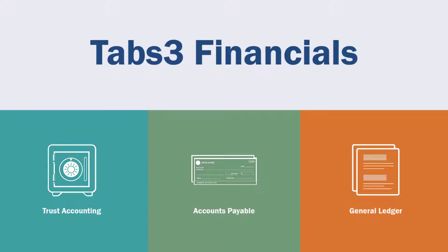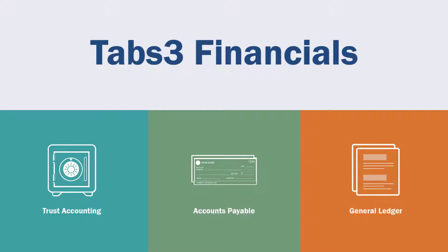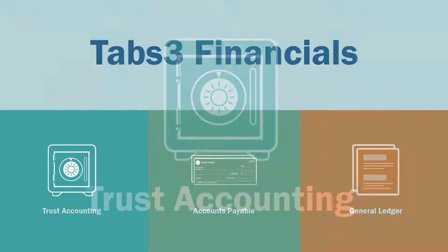Tabs3 financials are specifically designed to meet the accounting needs of law firms. Our trust accounting, accounts payable, and general ledger software works seamlessly with Tabs3 billing, which means you spend less time on data entry and manual workarounds. If you don't need fully integrated accounting, Tabs3 billing also syncs with QuickBooks to reduce duplicate entry.